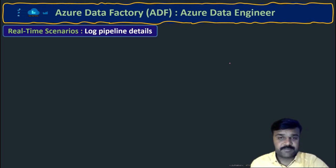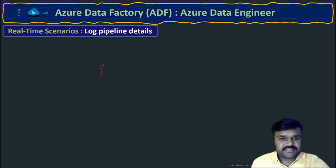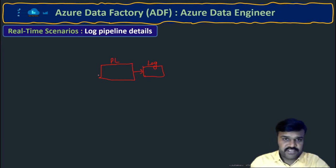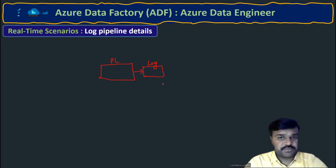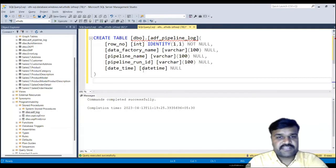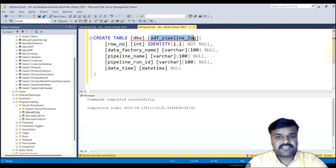It's very straightforward and simple. In general, after a whole pipeline execution is completed, we need to perform logging the details — how it happened, which pipeline ran, what is its run ID. For that purpose, we are going to have one stored procedure in the database for inserting these logging details, and one table to store all the log details. The table name will be ADF_pipeline_log, which is going to store all the log details.